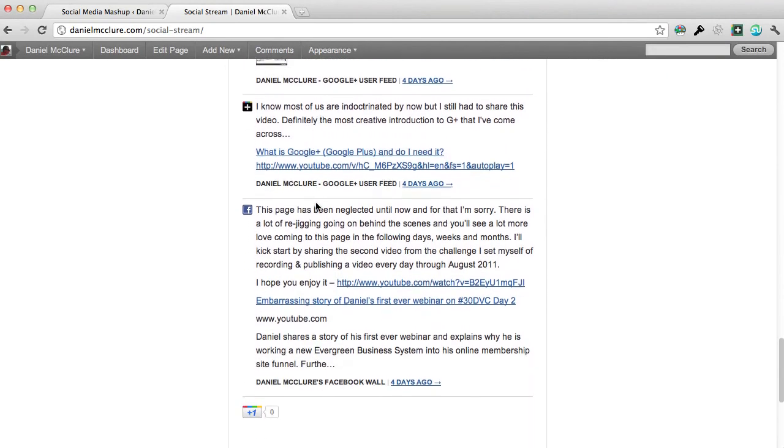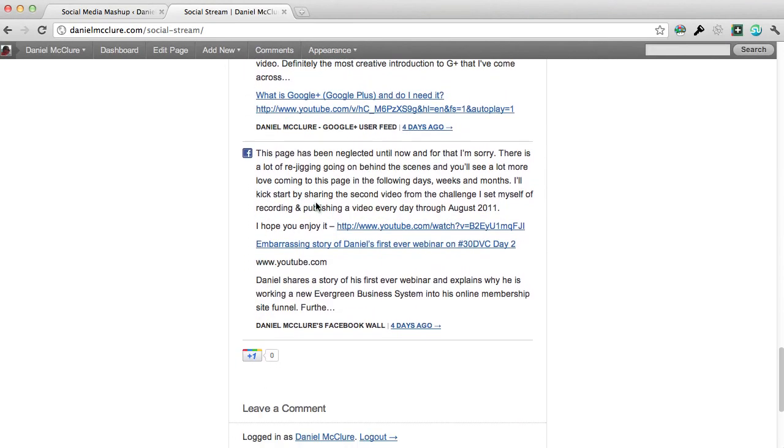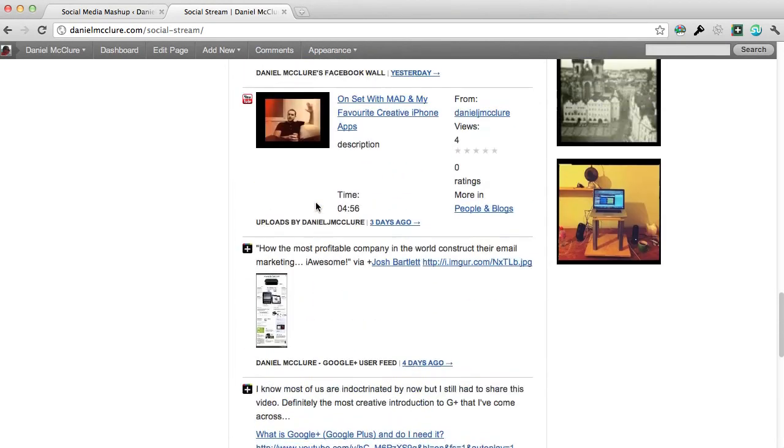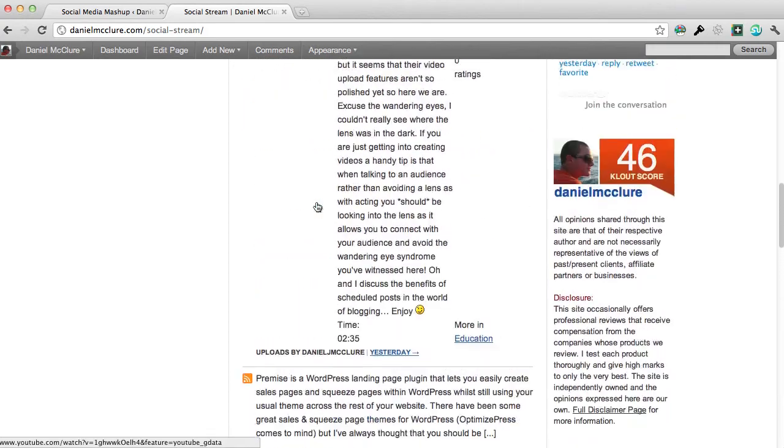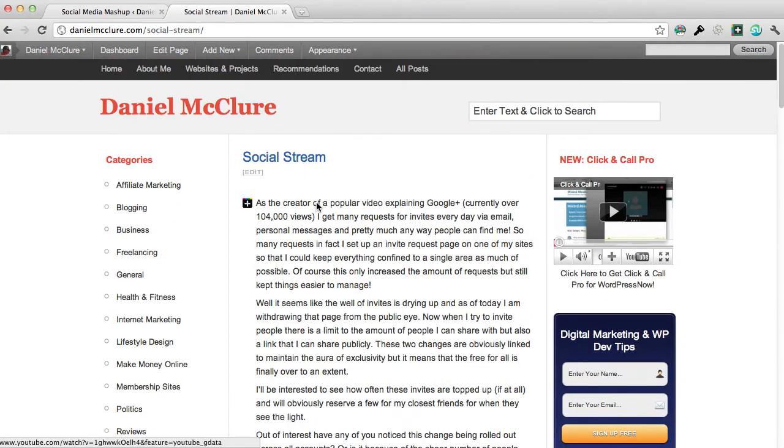It's really simple way to bring all your social media accounts together onto your site. So the plugin is called Social Media Mashup and I hope you enjoyed this tutorial. Chat to you again soon.